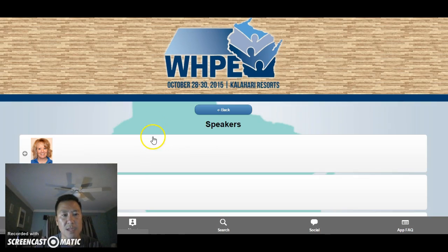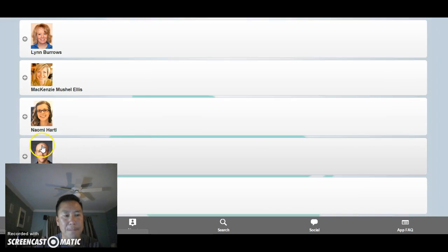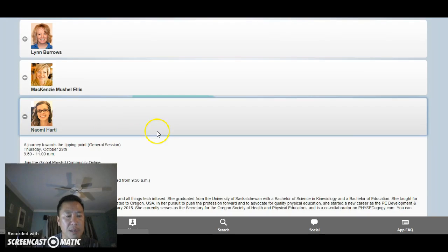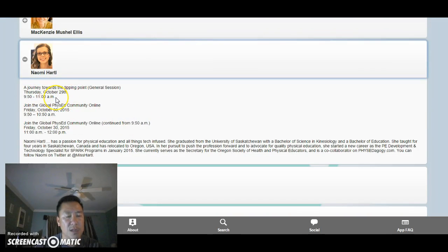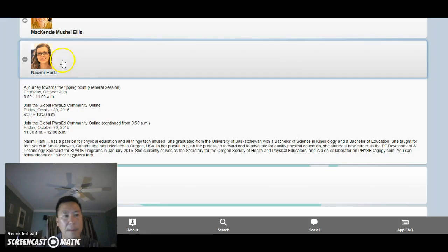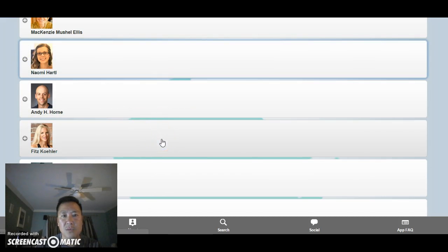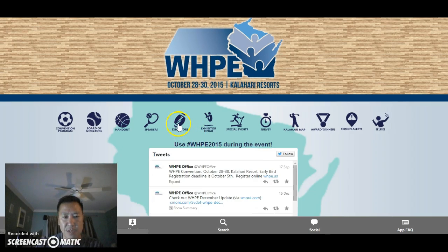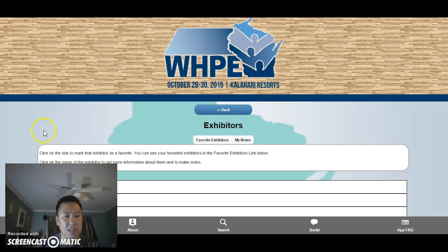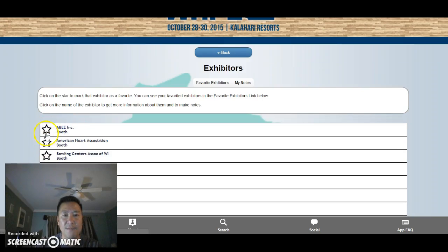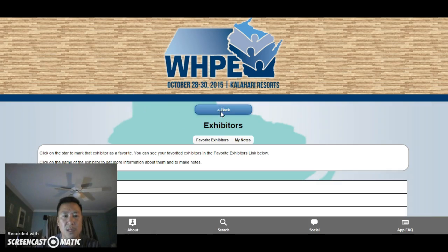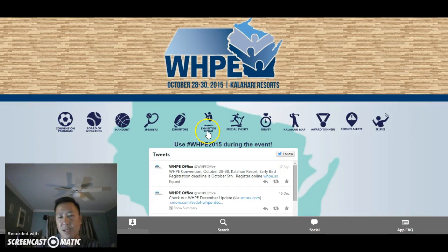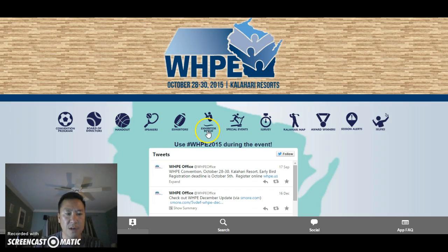The Speakers section is great because you can take a look at some of our featured speakers. If you expand — let's expand Naomi here — you'll see what session she's doing. She's going to be our keynote speaker in the general session, with two back-to-back sessions and a little bio, so you can learn more about our featured speakers for the 2015 convention. Exhibitors are all the folks in the hall showcasing their products, and you can highlight and favorite them — the design template looks similar to our convention program.